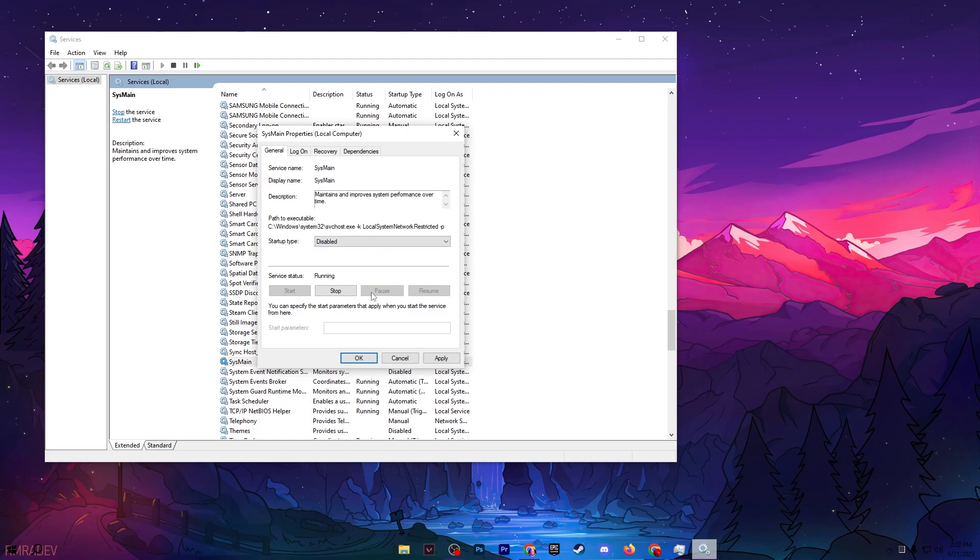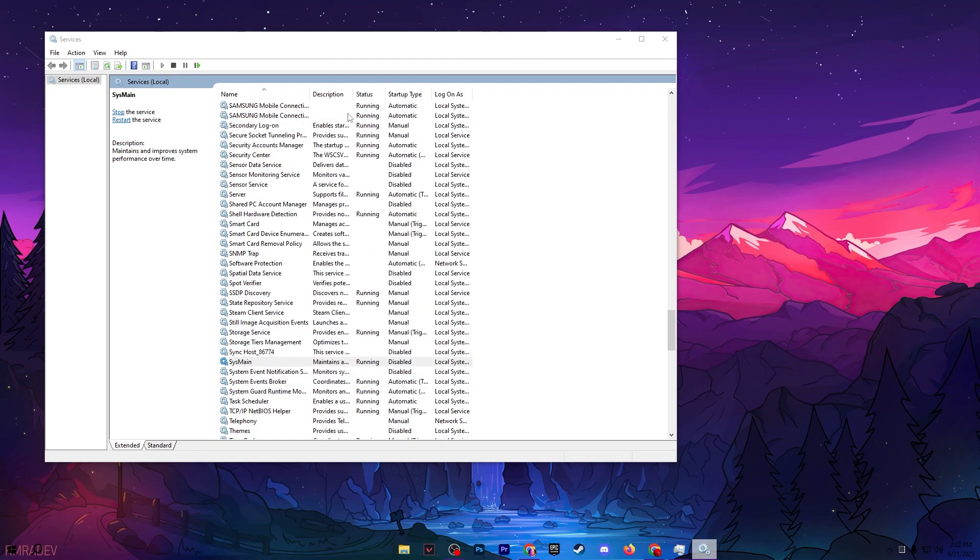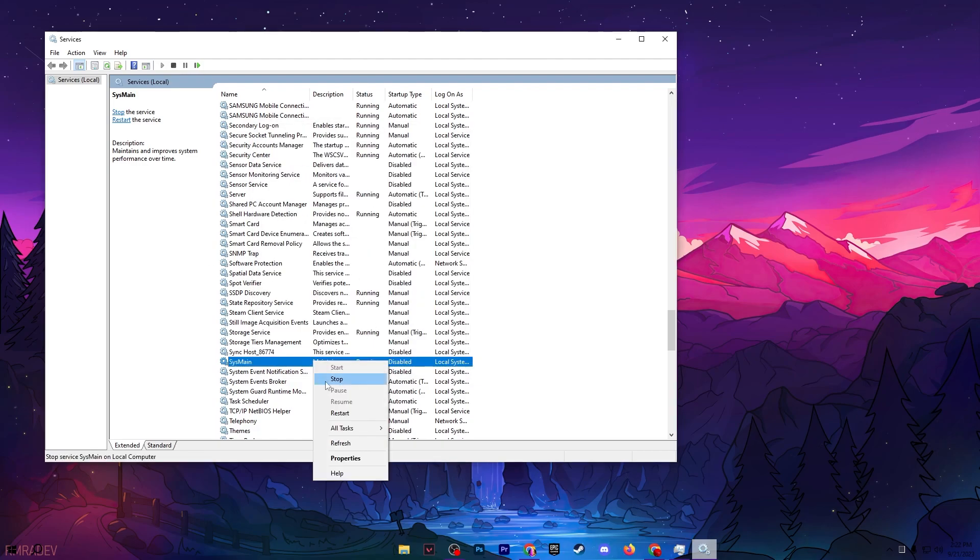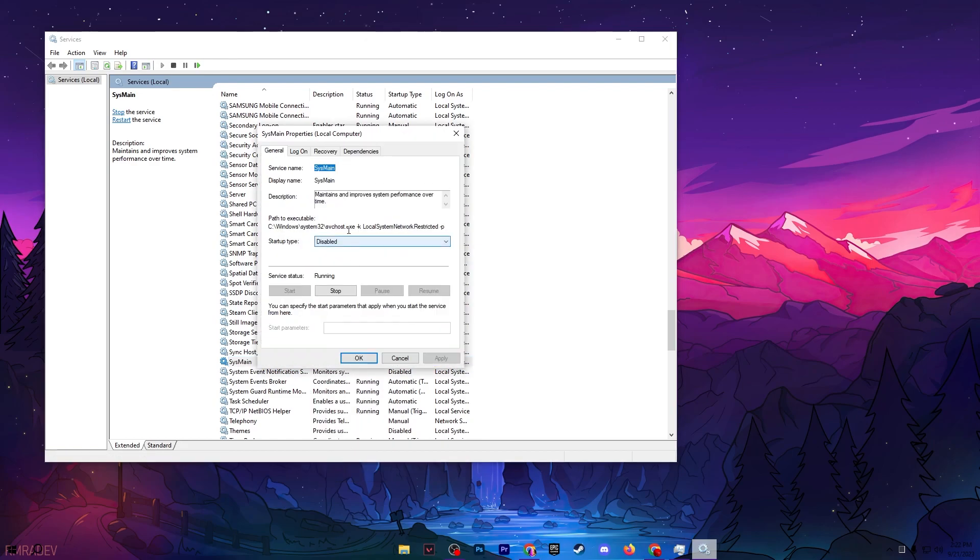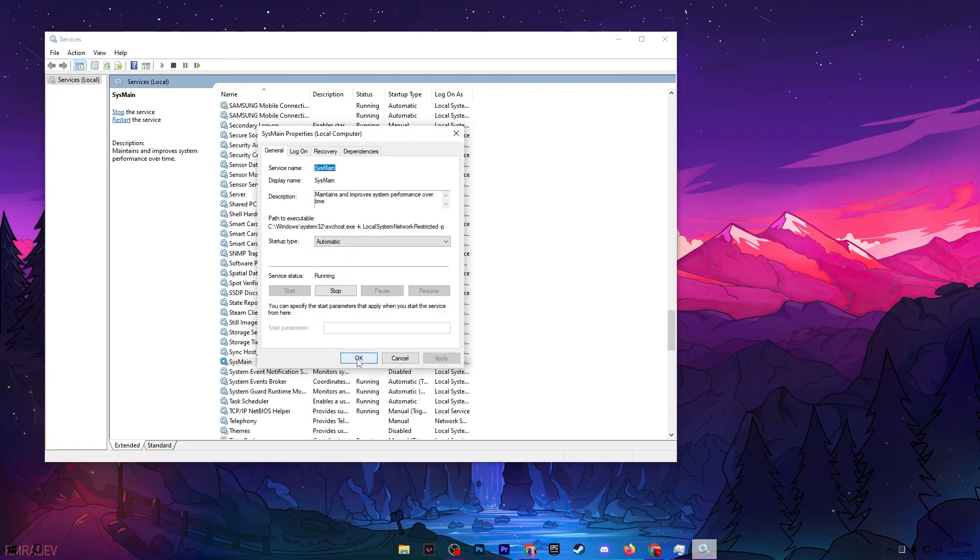If you want to enable it back, go to Properties, go to Startup type, and set it back to Automatic. Then hit Apply and click OK.